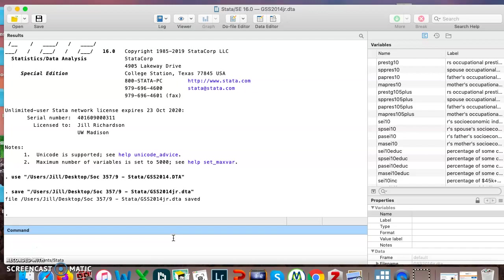Let's say I mess up and I accidentally make a bunch of changes to my data and then I save it and I don't save as. No problem. Delete your DTA file, go back to Canvas, download a new fresh copy. So that's how to fix that mistake.